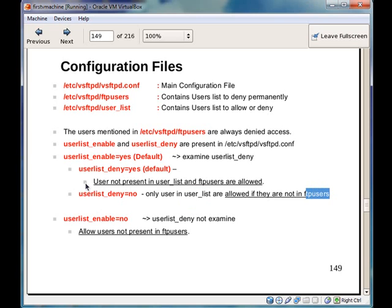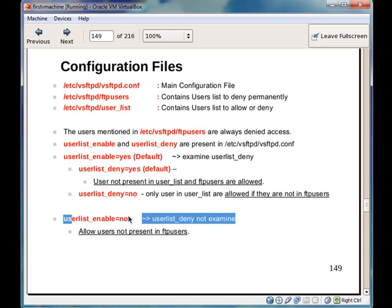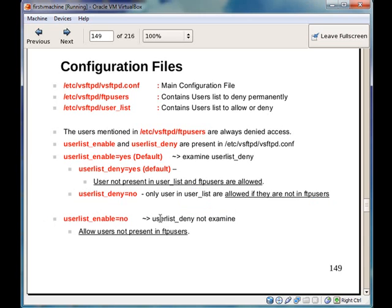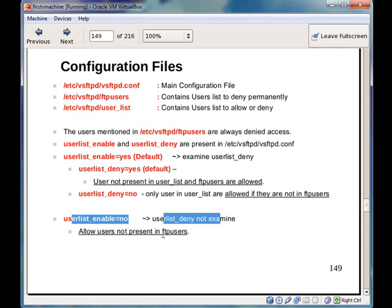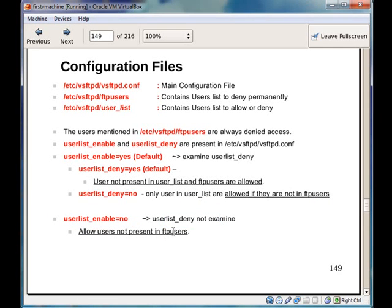If user list underscore enable is set to no, user list underscore deny is not examined. This particular variable is not examined. Thus all users not present in ftpusers are allowed access.